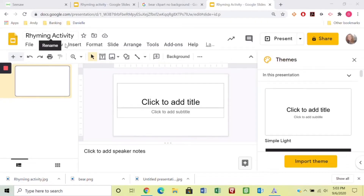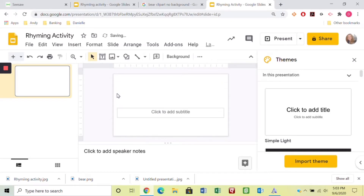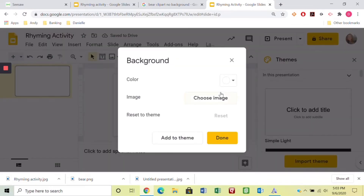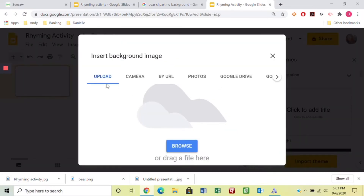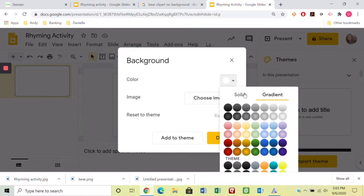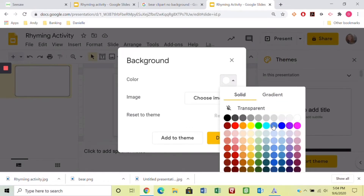First, open up a new Google Slide. I've already named mine and I like to delete those text boxes to start with a fresh clean one. I love to make a background — you can search the web or add any background you'd like. Today I'm just going to use the colors. There are some solid colors and some gradient ones. Let's just choose a solid blue color and save that.